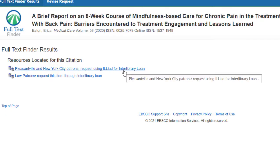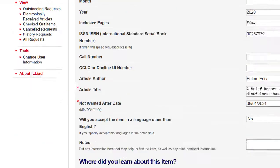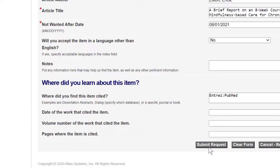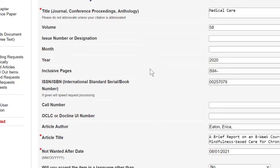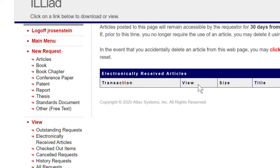If we don't have access, you'll get an option that says Request using ILLiad for Interlibrary Loan. If you haven't created an account for ILLiad, there will be an option to do so — you need to create the account with your Pace email. It'll take you into the system and automatically fill out all the information for the article you're interested in, and all you need to do is scroll down and hit Submit Request. Articles usually take one to two business days, but it's often faster. You'll get an email to your Pace email with a link to log back into ILLiad, click on View Electronically Received Articles, and there will be a PDF link to open, print, or download the article.